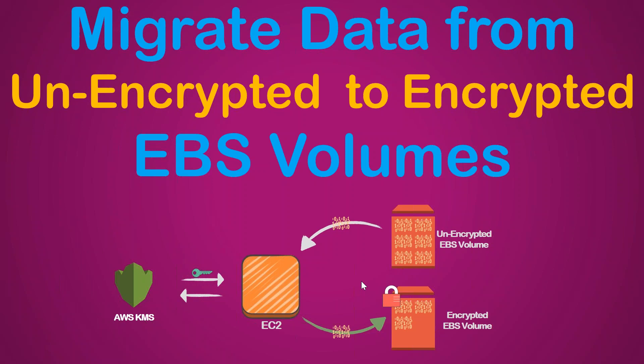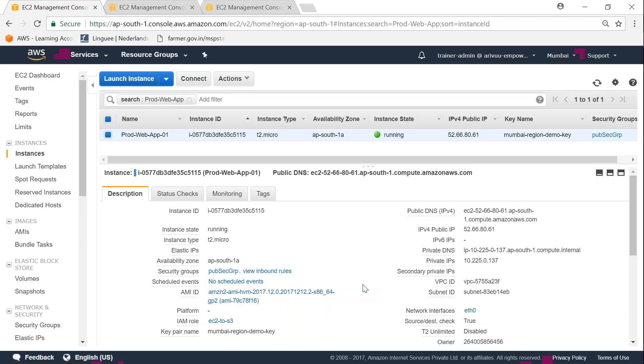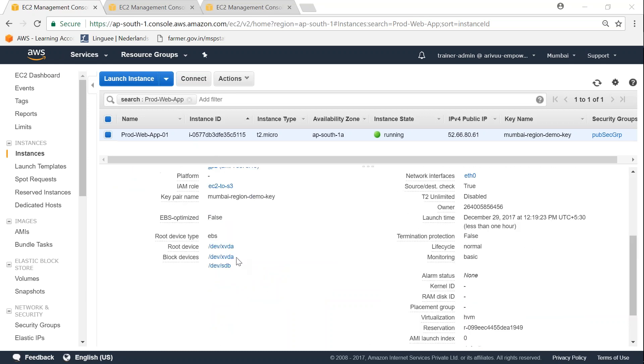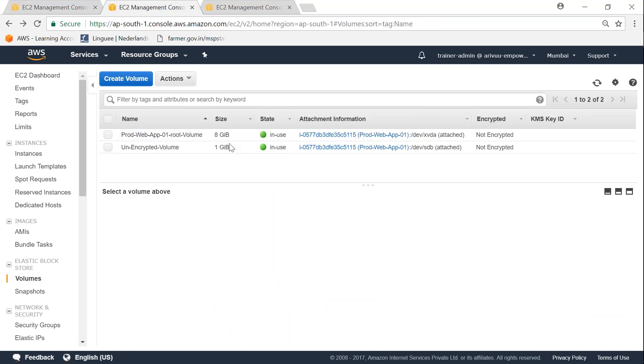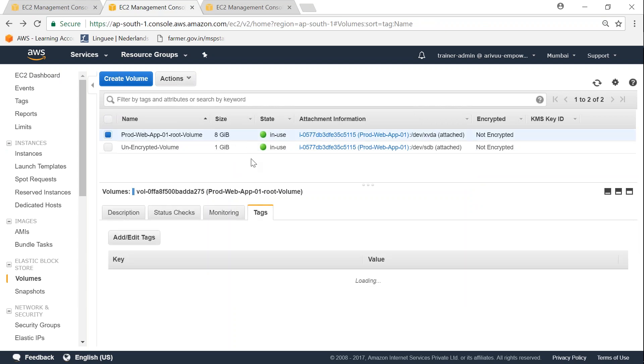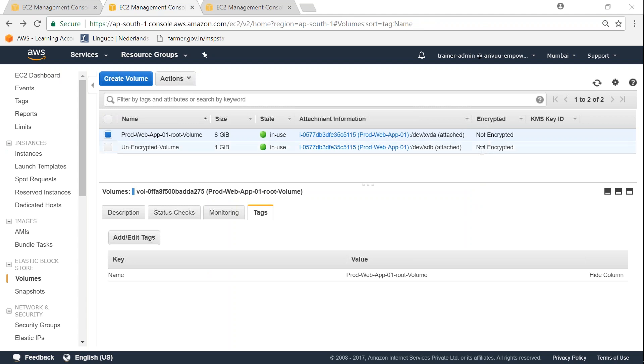Let's get over to my dashboard. You can see I have a production web server running with two block devices: xvda1 and sdb1. If I go to my volume section, you can see there is a root volume of 8 GB and an unencrypted volume of 1 GB. In the encrypted column, both are saying not encrypted.